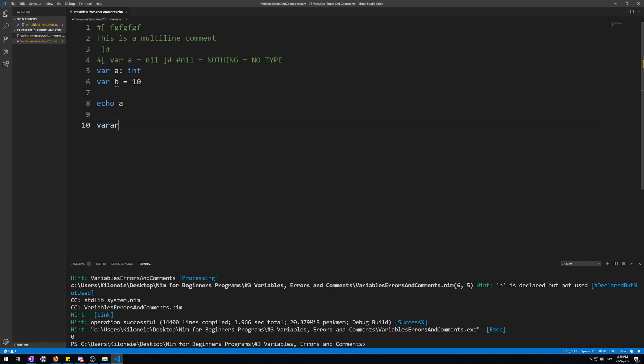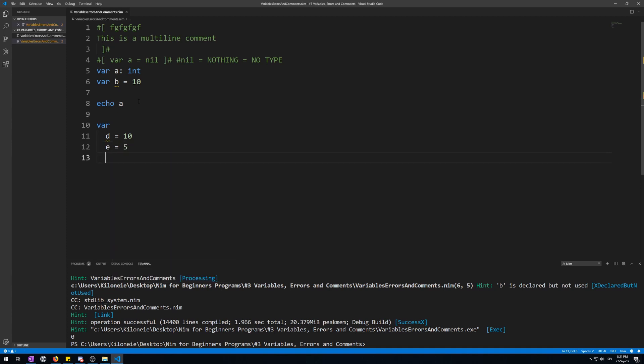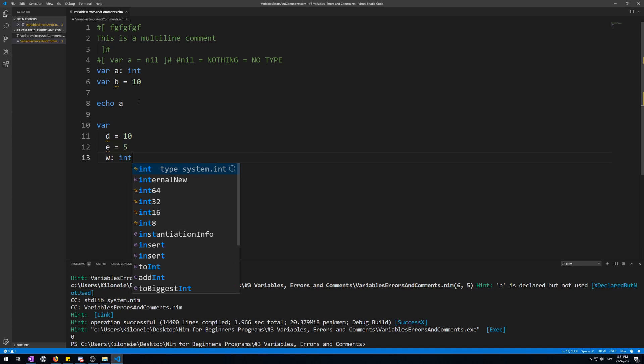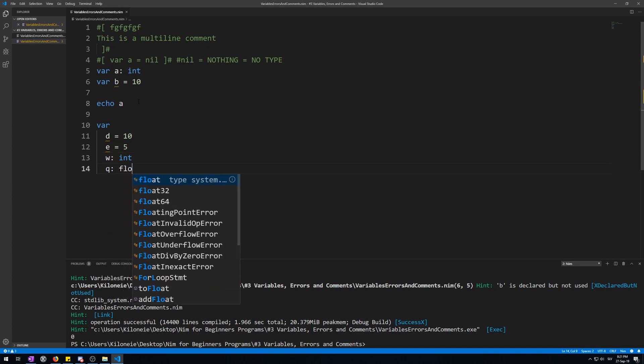Var. T is 10. T is 5. W as integer. Q as float.